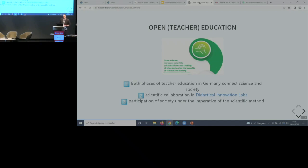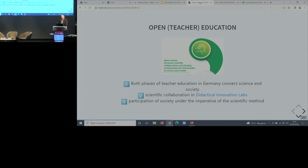Phase two is more practically oriented. Teachers go to schools and have one or two years of practical work in schools, and they come back and share their experience with us at the university. Opening up this phase would mean we don't just close our university doors and let them go after their state exams. They would come back from time to time, share their experiences, and we would invite other social actors and social workers. We use structures inside the university — the didactical innovation labs — where we meet and collaborate and talk.